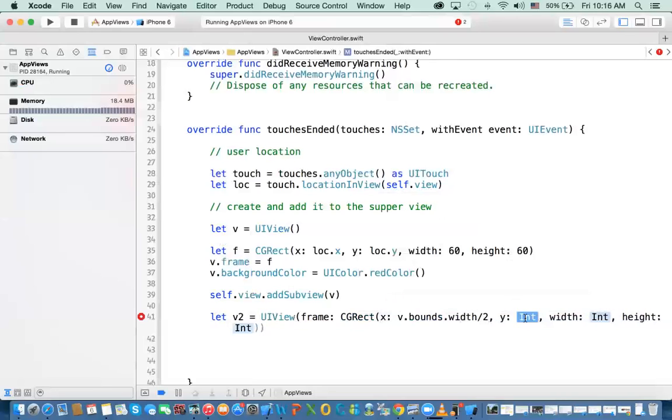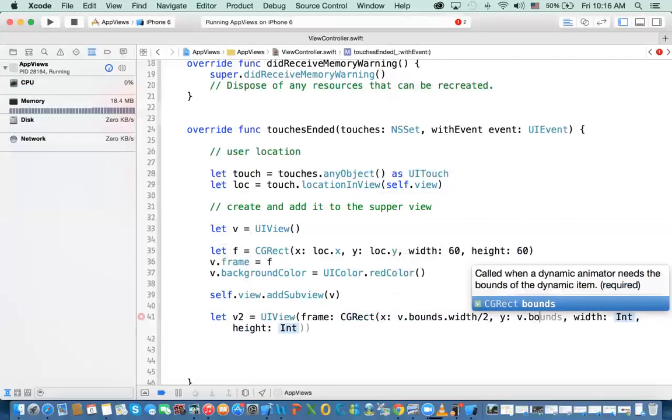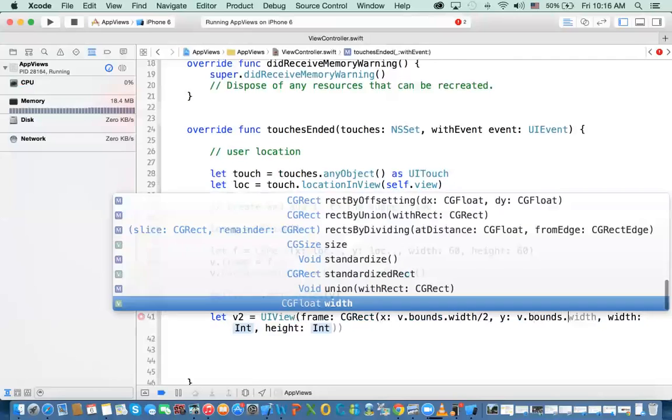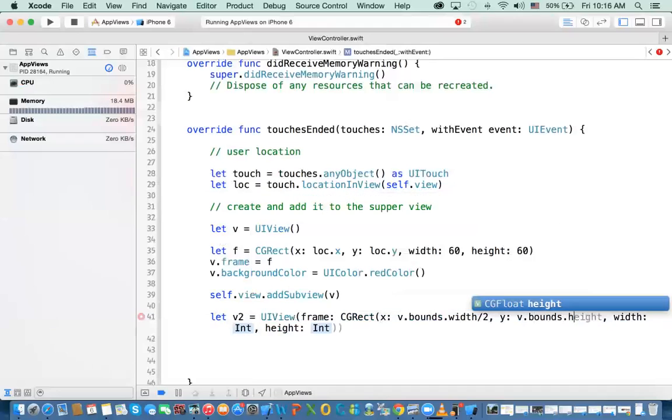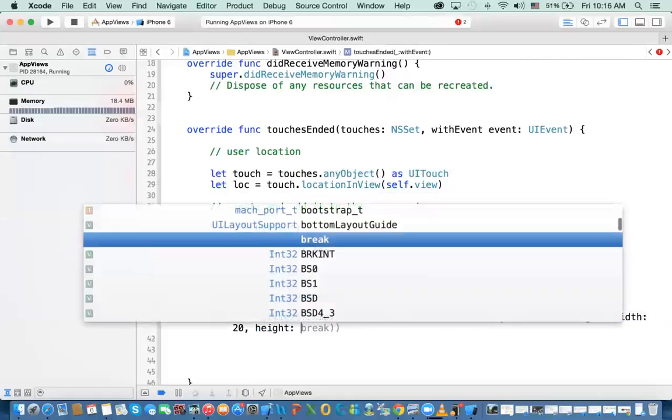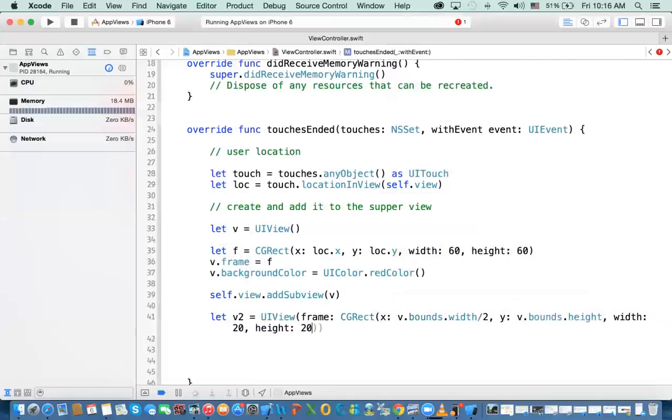Same thing here. You say v.bounds.height and divided by 2. It's not going to be exactly in the center. We'll fix it in a minute. And then the width, let's say it's 20 by 20.